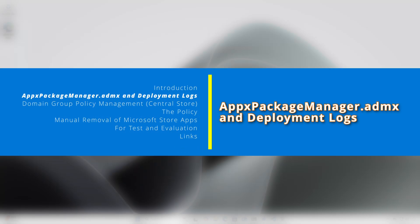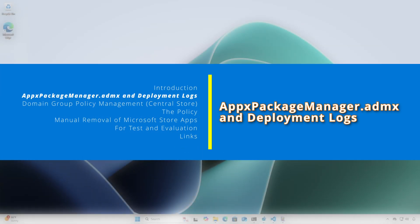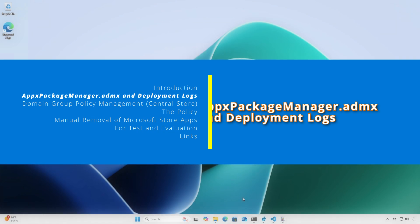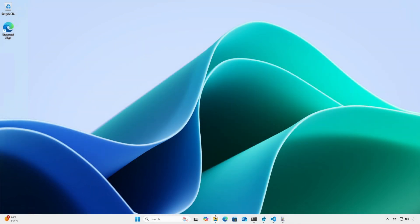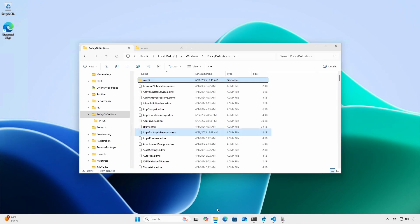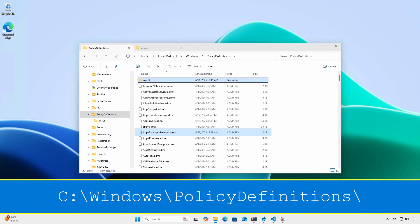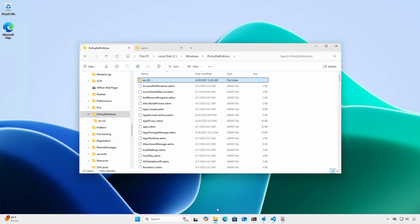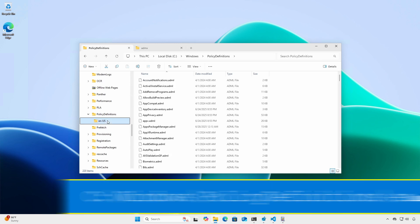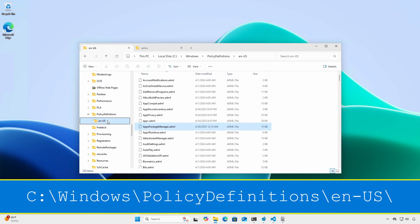The policy is defined in the Administrative Template file, appx package manager.admx, which is located in the c colon windows backslash policy definitions folder. The related language file .adml is located under the systems language directory, which for me is en-us.